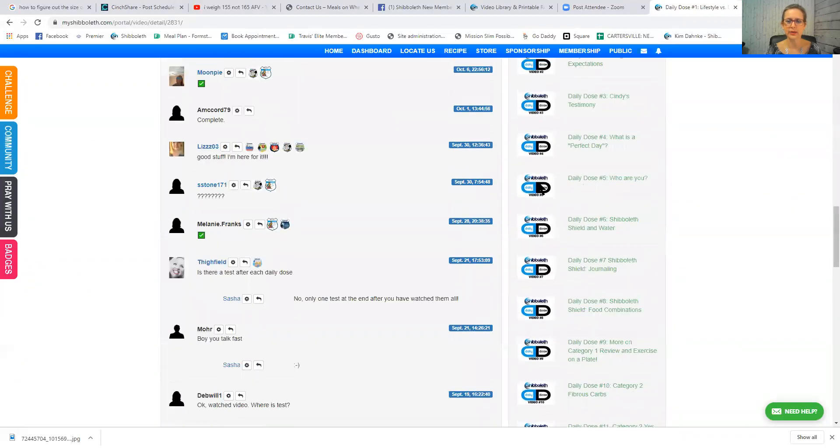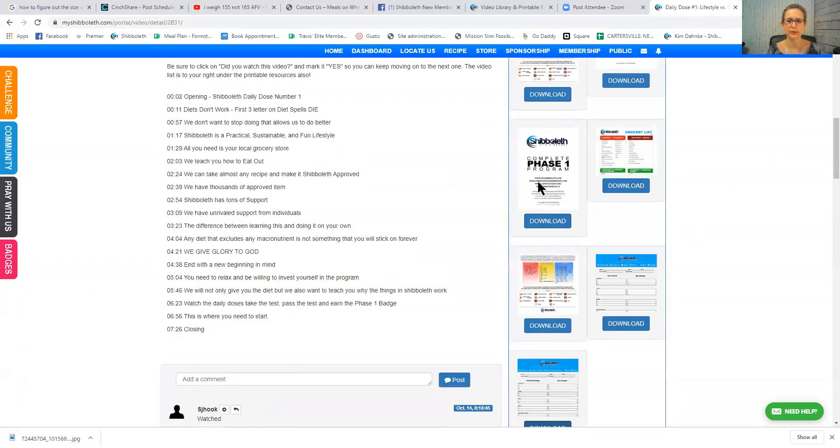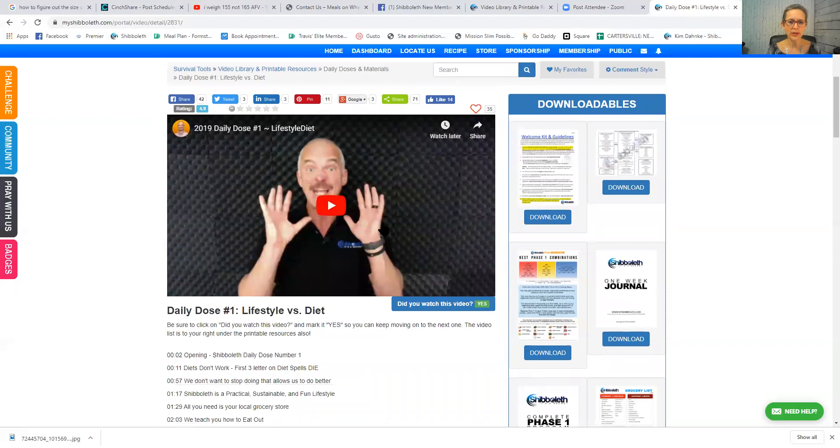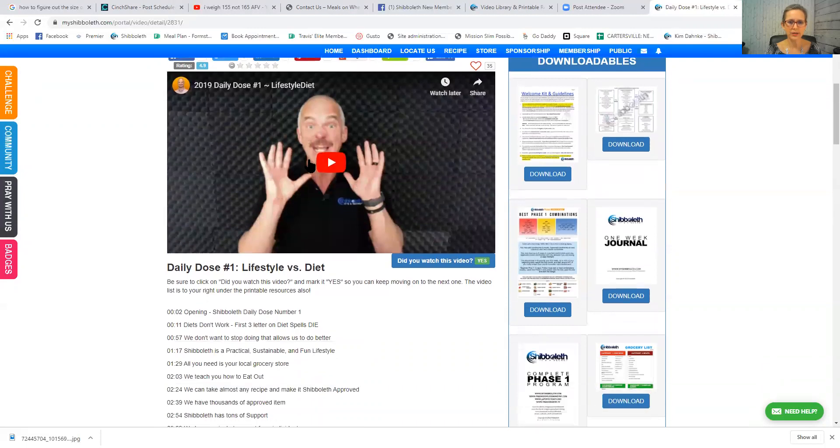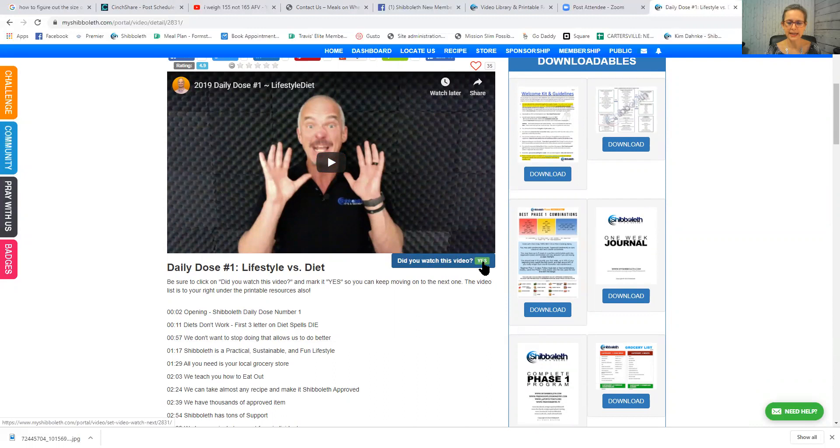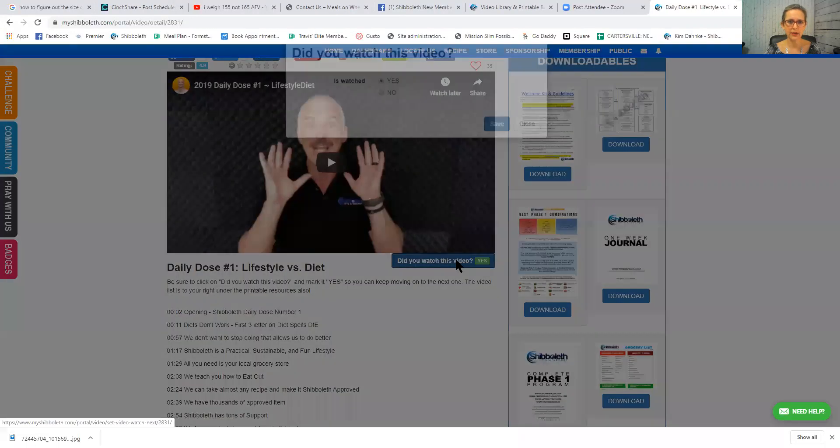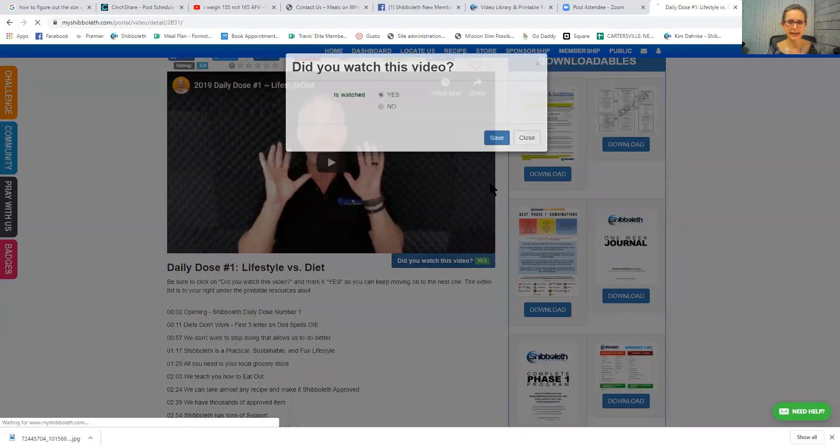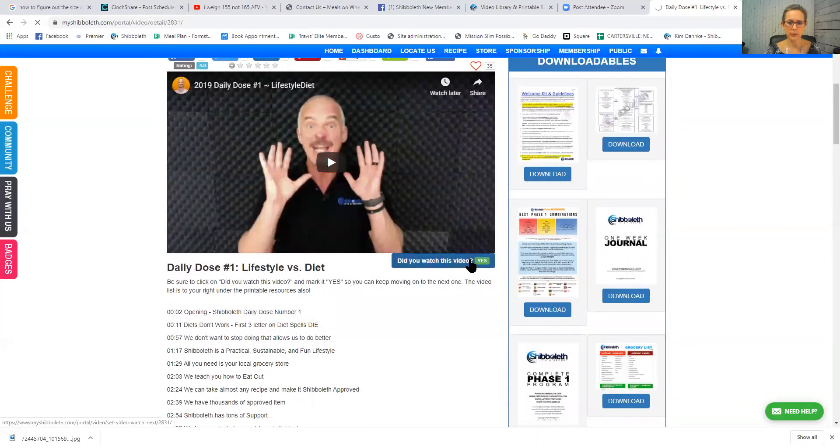Once you have watched this video, you're going to click this box here. Mine says yes. If you have never watched this, yours is going to say no. You'll click there, you'll click yes, click save, and it will mark yes that you've seen that right there.